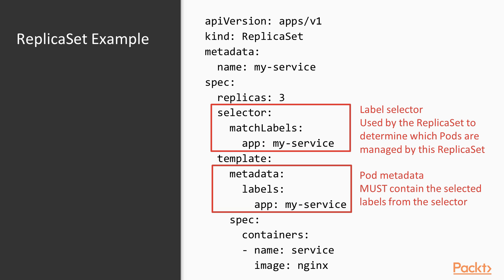And finally, the label selector contains a matchLabels property that will be used to determine which pod is going to be managed by the replica set. These same labels need to be contained in the pod template's metadata.